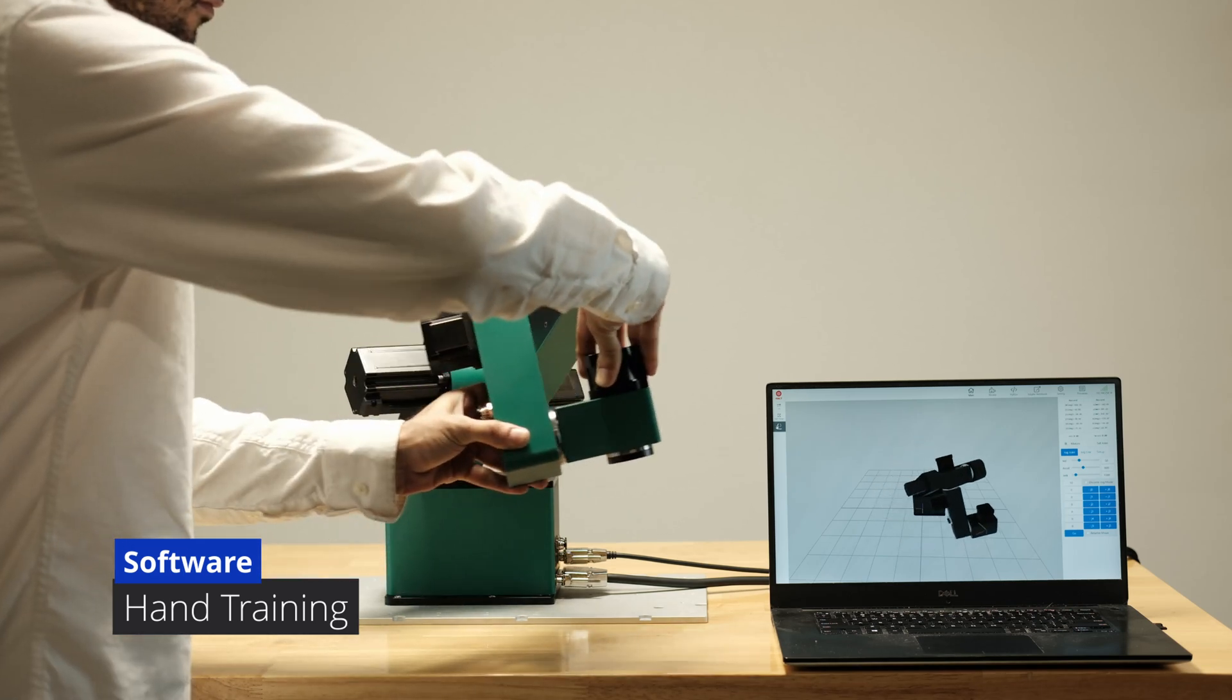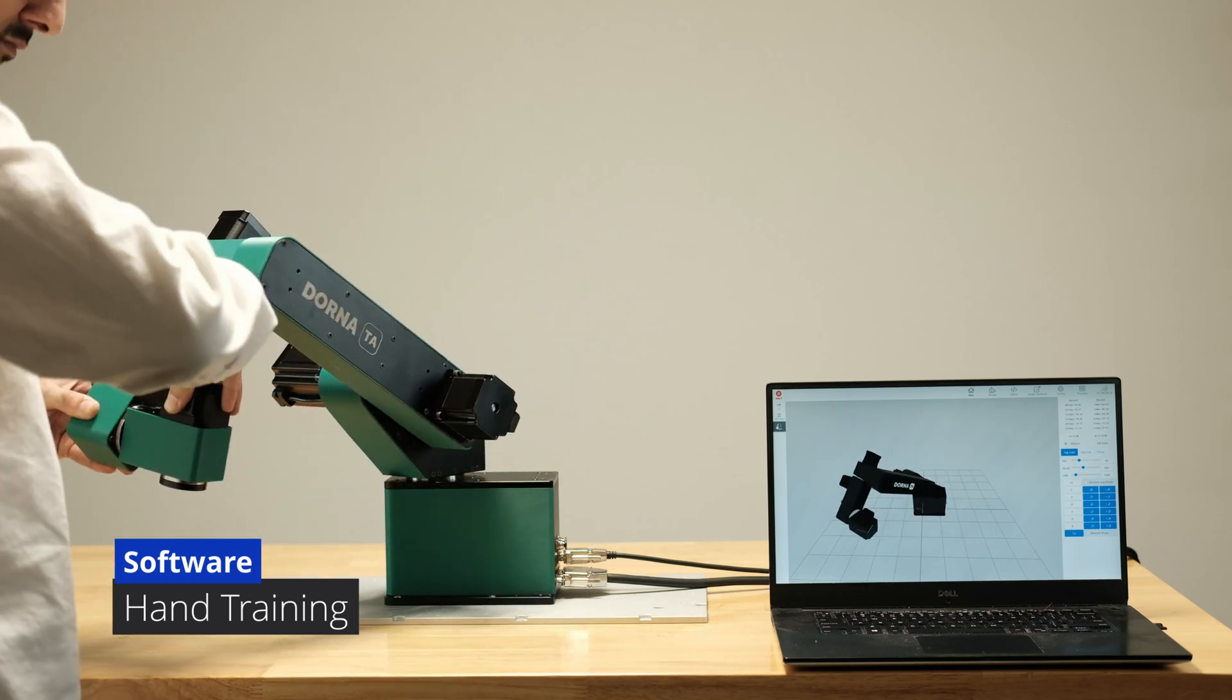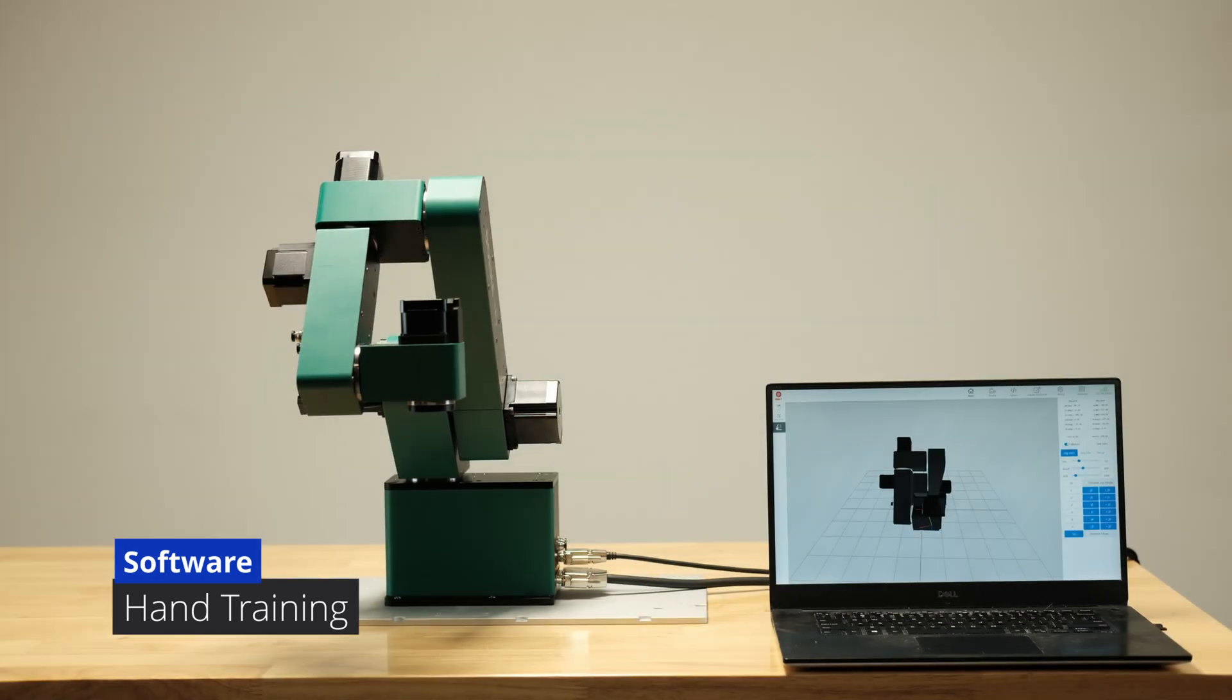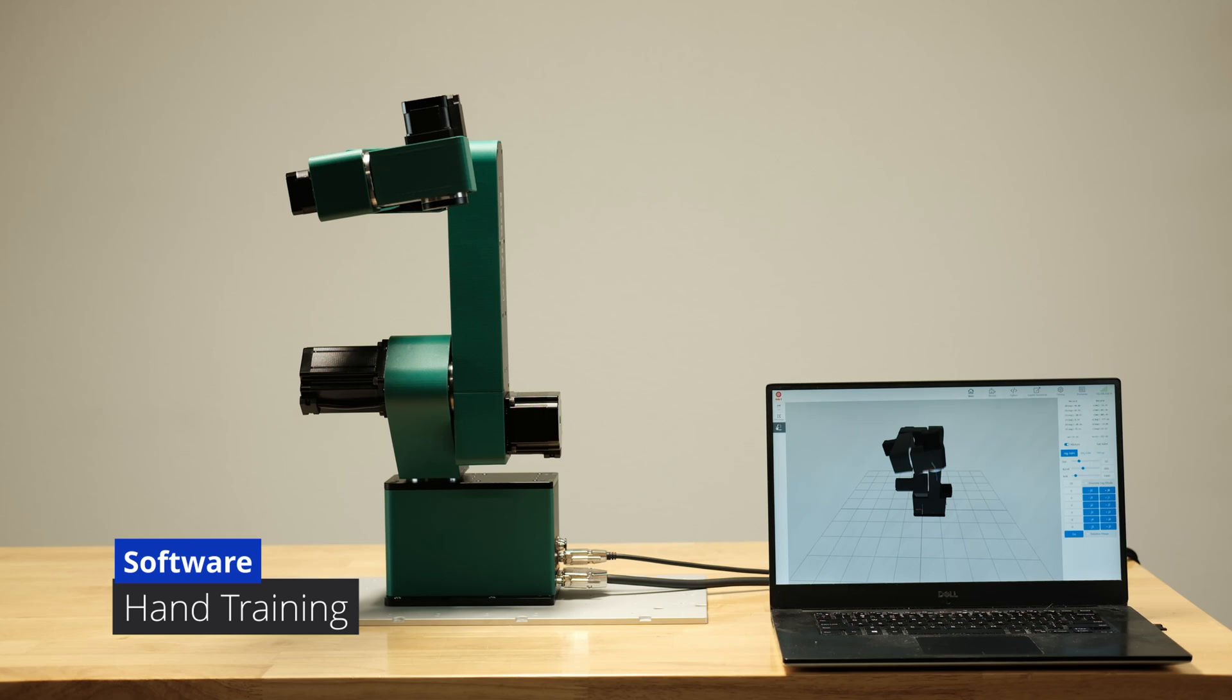Programming the robot is simple with hand training, letting you manually set and record positions for the robot to follow.